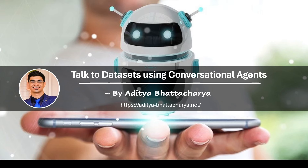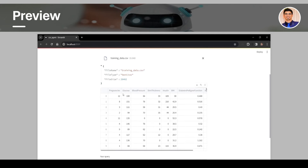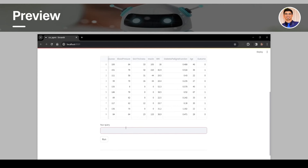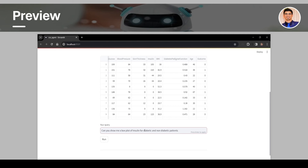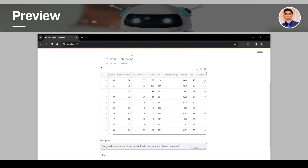Welcome everyone to this video. I am Aditya Bhattacharya and I am going to show you how to talk to your dataset using conversational agents. In this particular video, we are going to build an application using which you can have natural conversations with your datasets. We are going to build a Streamlit application which uses LangChain and OpenAI models to interact with the dataset. We are going to show how to interact with the dataset in CSV format, load a CSV file, and give natural queries to get insights from the datasets.